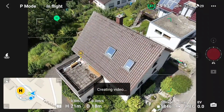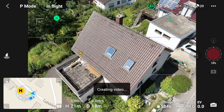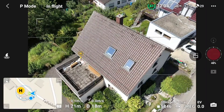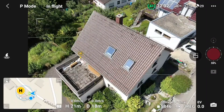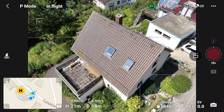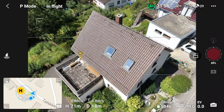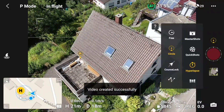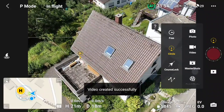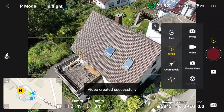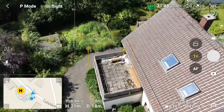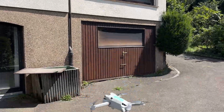When the flight is done, you can hit the little green X and close the marked area. Then the drone automatically creates a hyperlapse video, but we don't need that — we just need the individual images. You can switch back to the regular photo mode and land your drone safely.